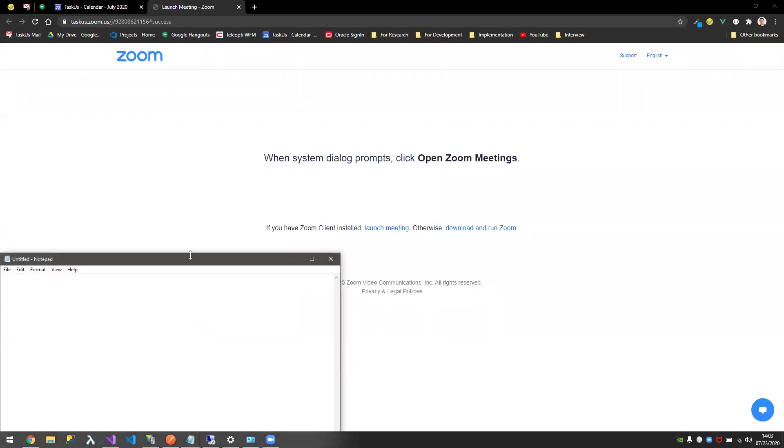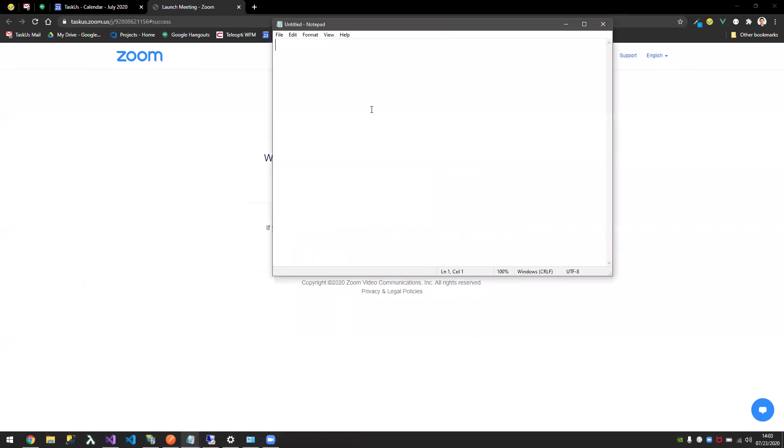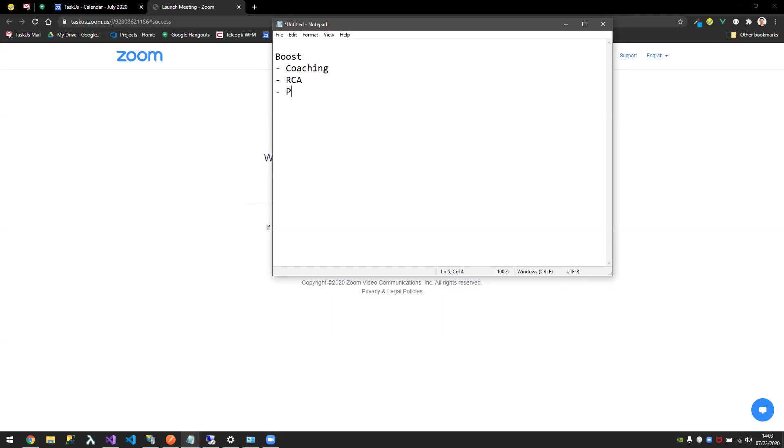I'll open my notepad and demo something. For example, BOOS has several services: coaching, RCA, performance reviews.